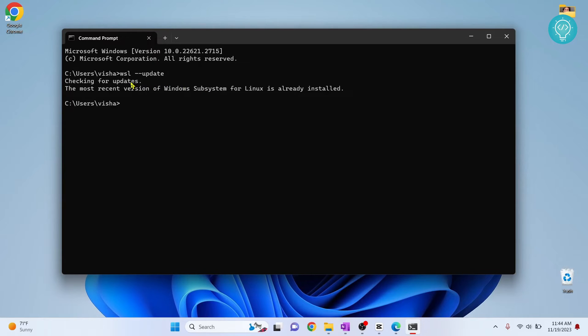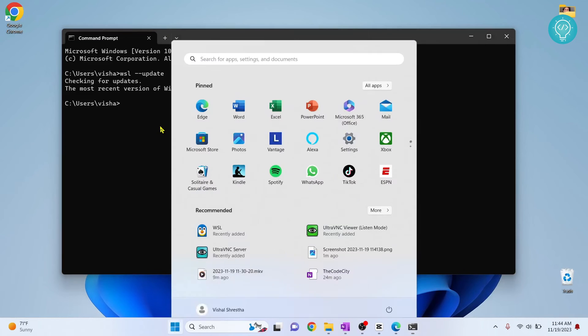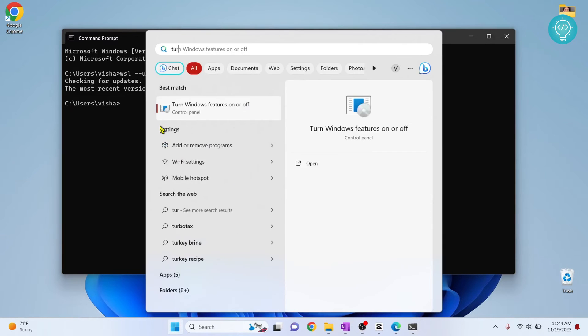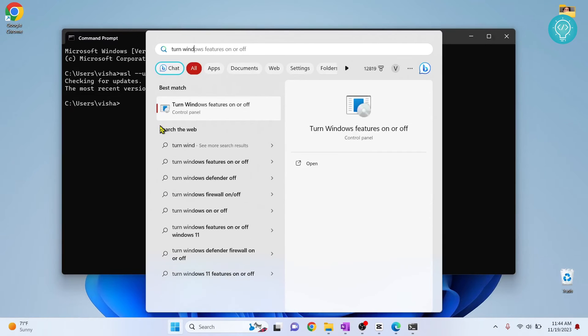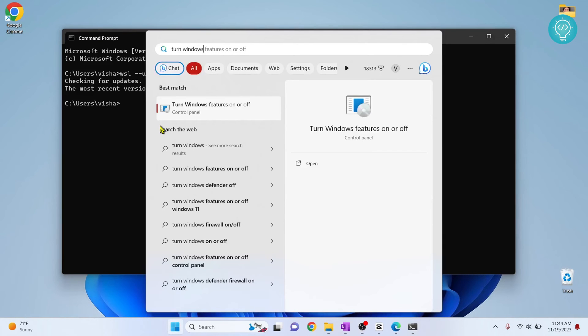In your case, if you get an error that says WSL is not installed or virtualization is off, something like that, what you need to do is press Windows and type turn Windows feature on or off and you will see this option. Now click on this.